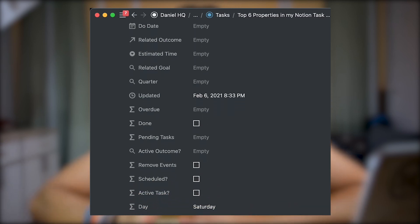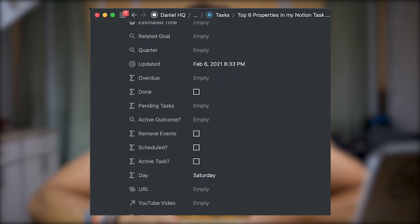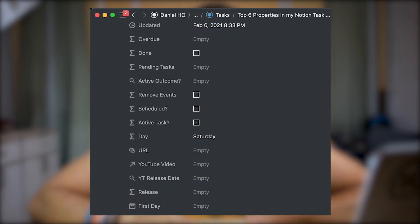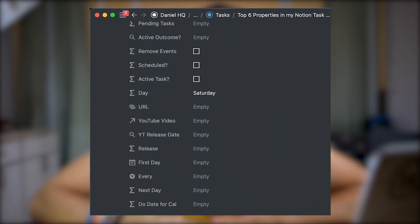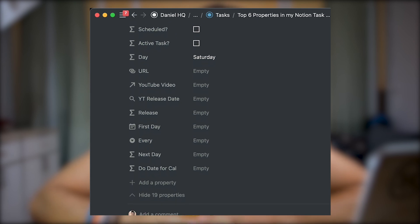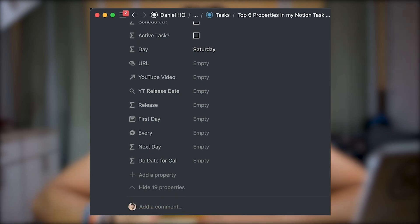I have around 25 properties in my Notion task management system, but how many of them are must-haves? This is what I'm going to be disclosing in this video: my top six properties that I think everyone should use in their task management system in Notion. Let's get into it.